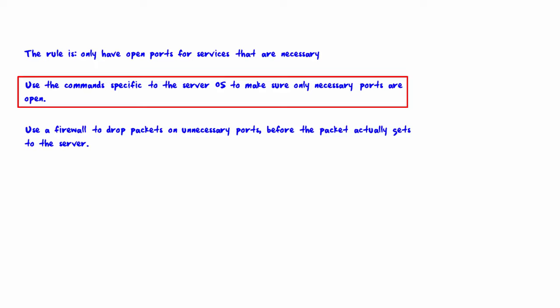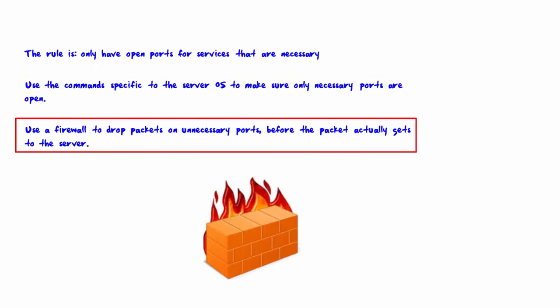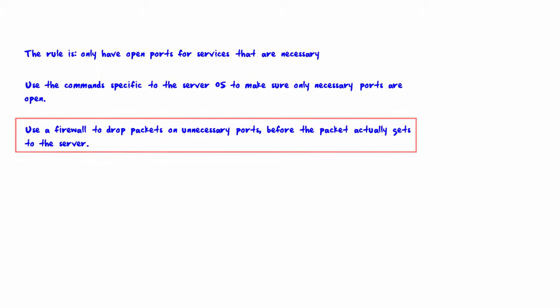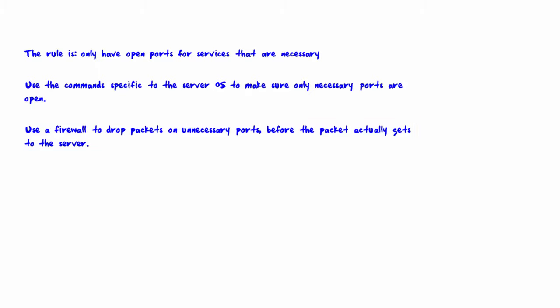You can also use a firewall to drop packets on unnecessary ports before the packet actually gets to the server at all. That is the end of Step 6. We will see you soon in Step 7.